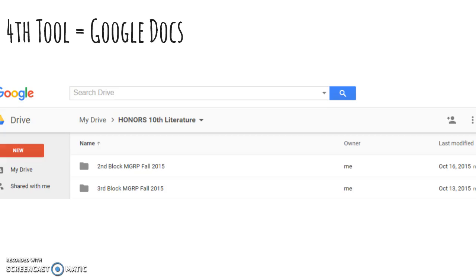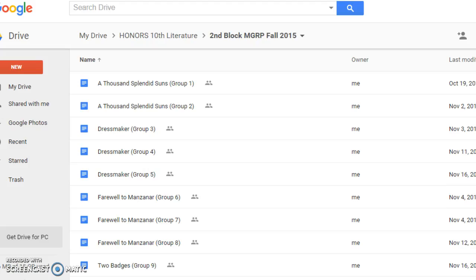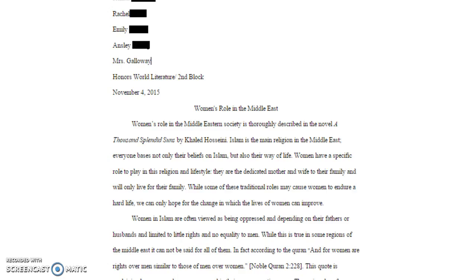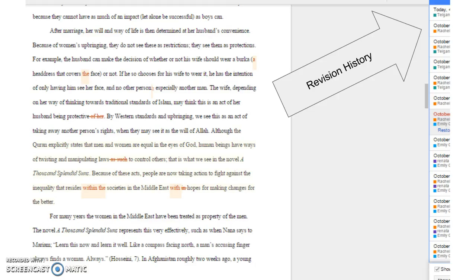Finally, I implemented the use of Google Docs for students to write collaboratively. For management purposes, I created folders for each class in my own Google Drive along with documents for each group. This allowed for a centralized place for students to write while I was able to comment, suggest, edit, and grade using the revision history tool to track student work and engagement.